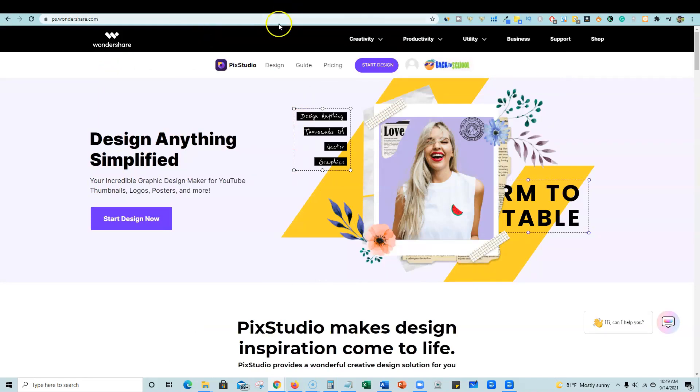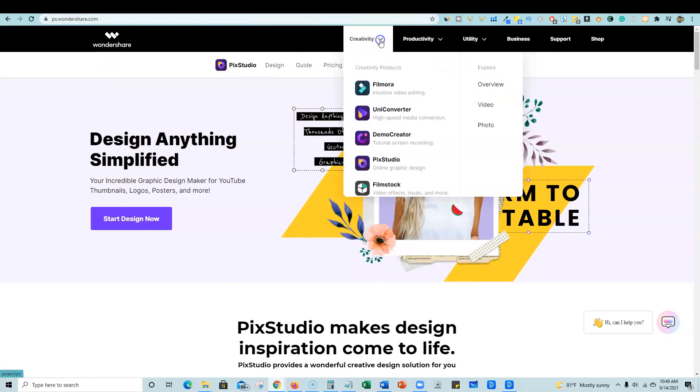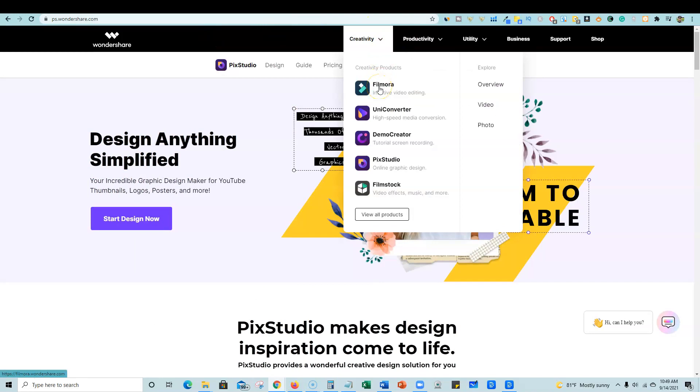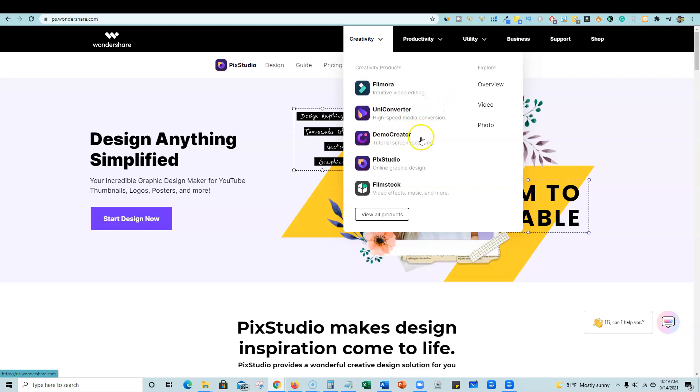If you go over here and just click on the creativity section, you will see that Wondershare has Filmora. That's probably their most popular flagship product. It's an intuitive video editing platform. A lot of people will compare it to Camtasia and others. They have UniConverter, which is a high-speed media conversion. They have DemoCreator for tutorial screen recording.